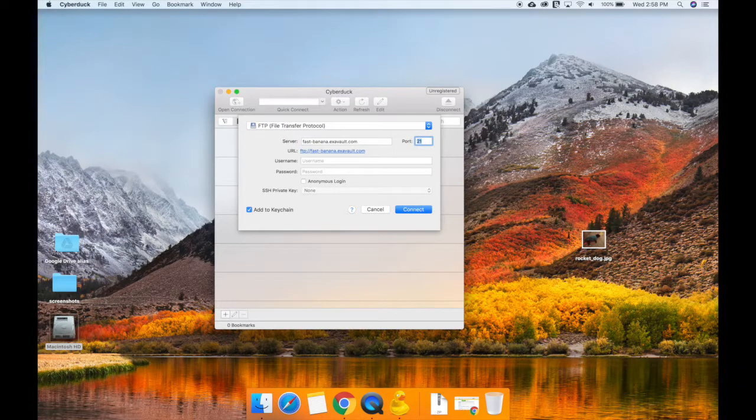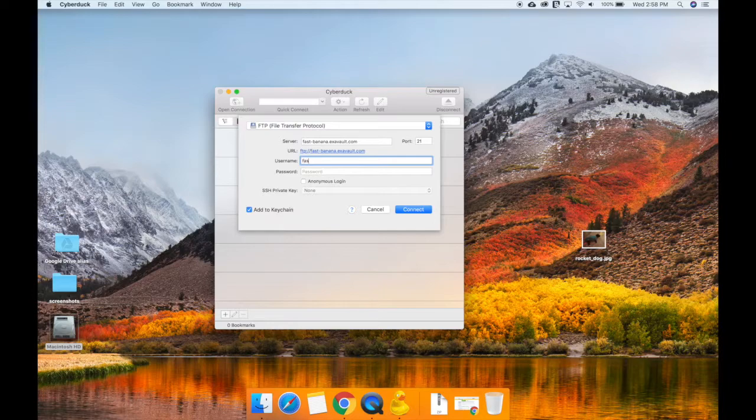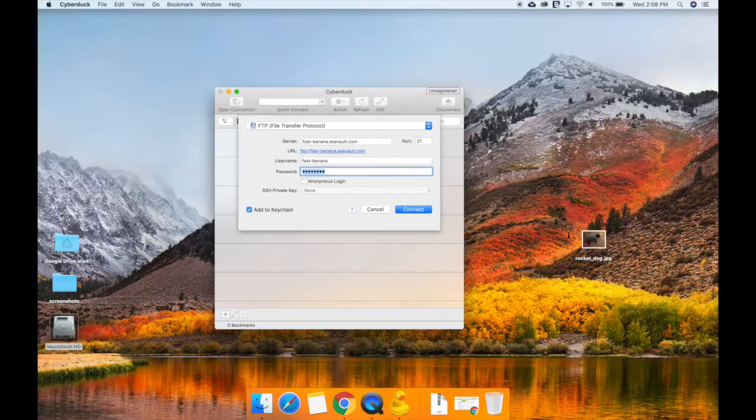Today we're logging into one of our ExaVault accounts. Leave the port as 21. Port 21 is the standard FTP port.